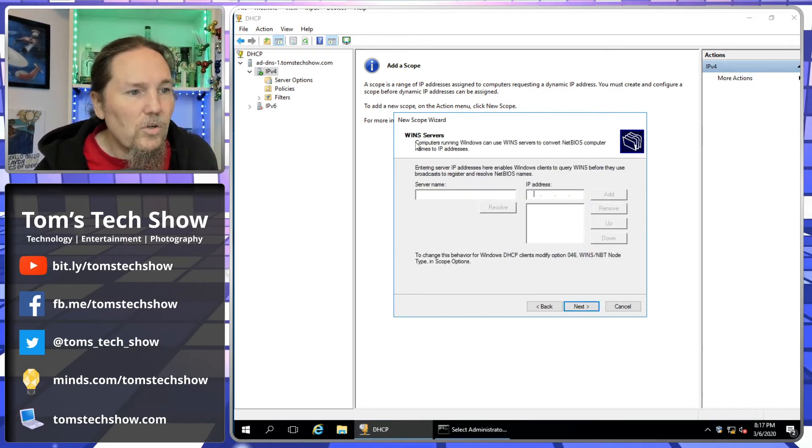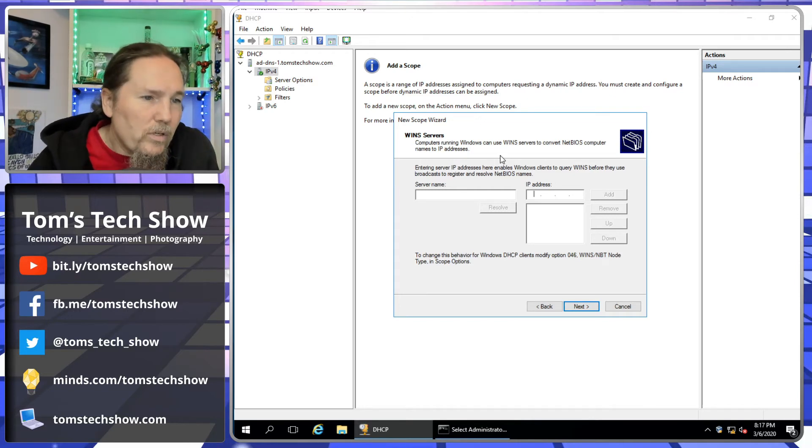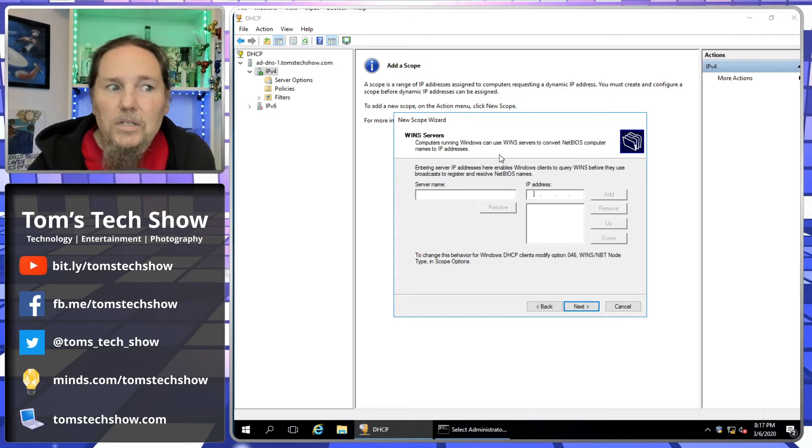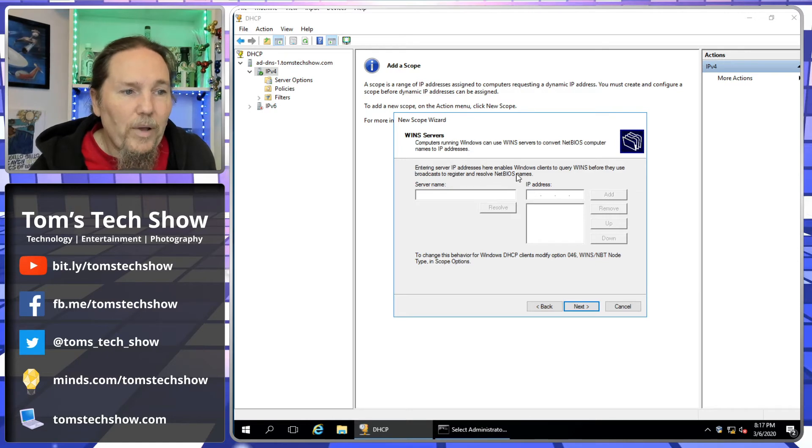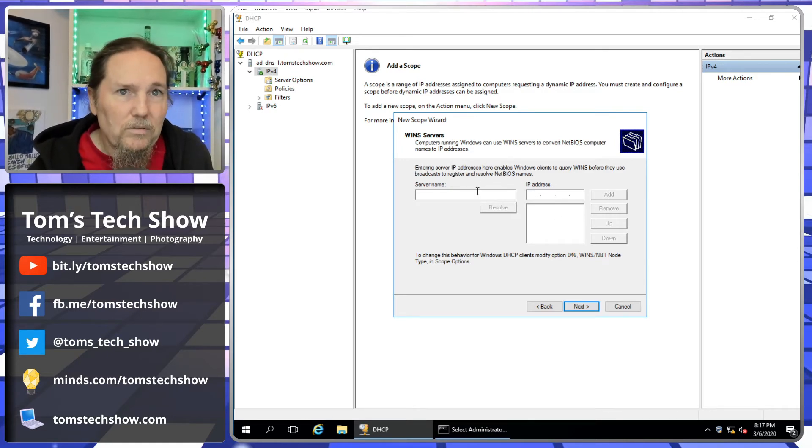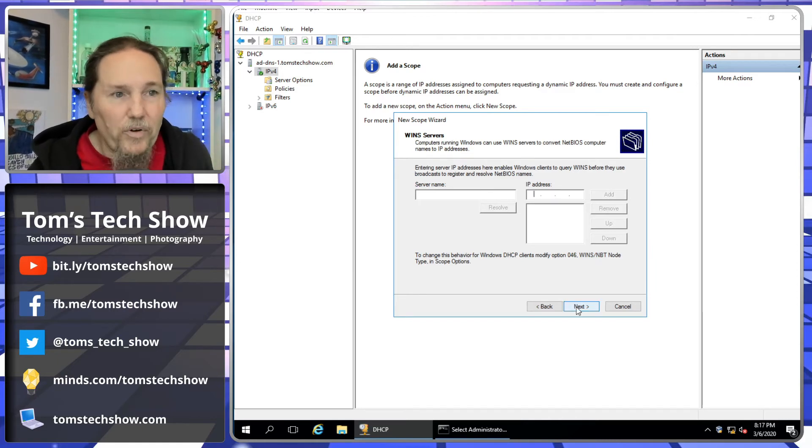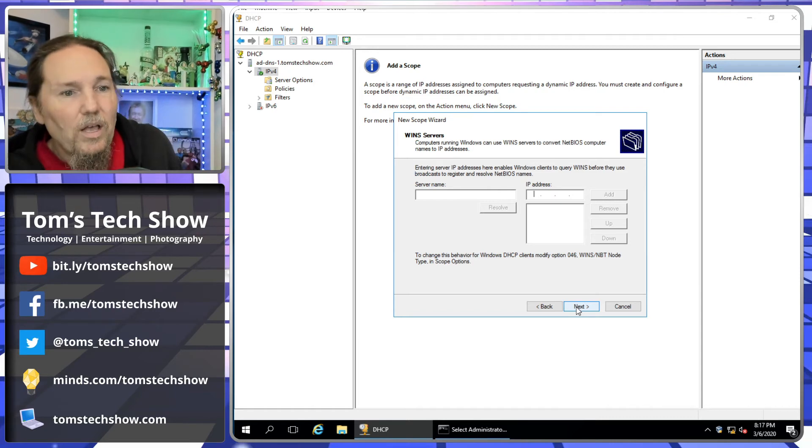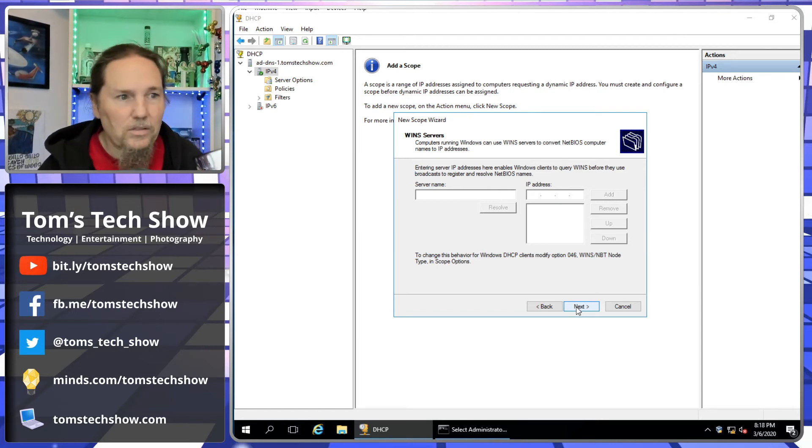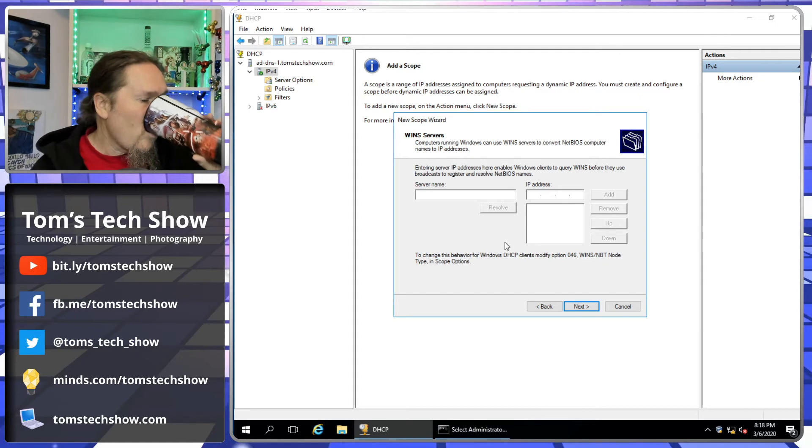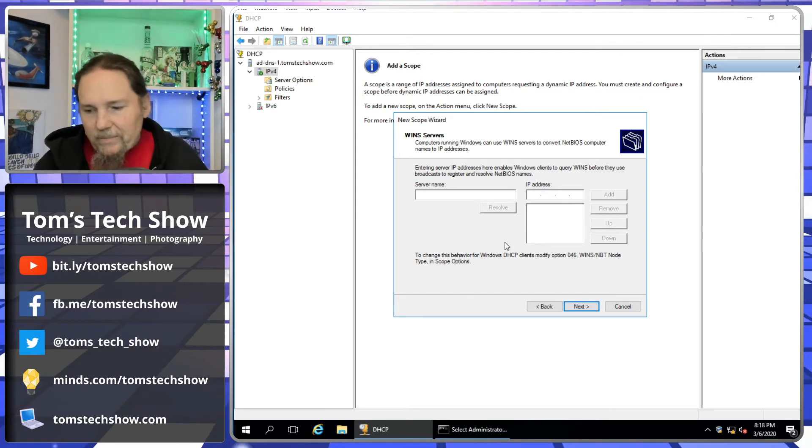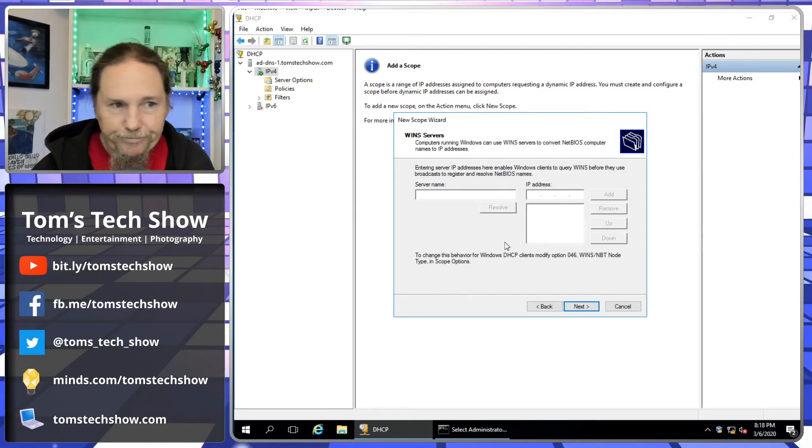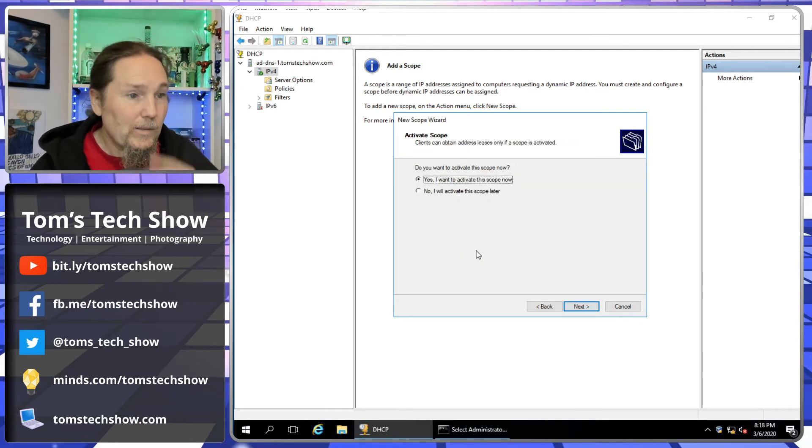WINS server. This is Windows Internet Naming Service, which typically is not used anymore. And NetBIOS, this is a very old protocol. We don't really use it anymore for anything. Some old devices, some very old devices that you might have on a network may need this in order to communicate. If you need that, then you can put it in. But today's day and age, we don't use this much.